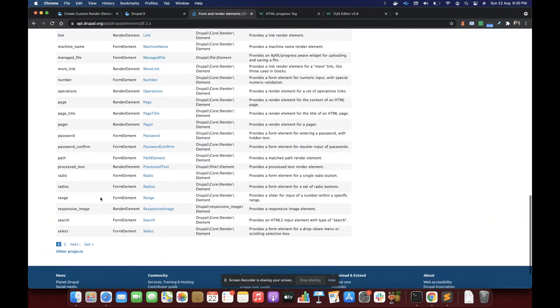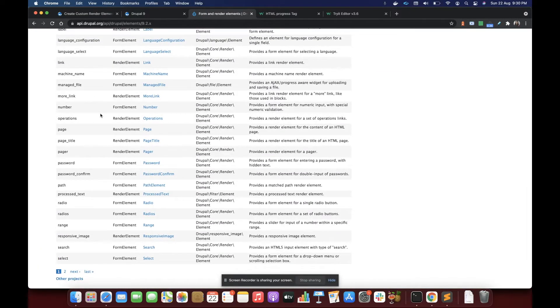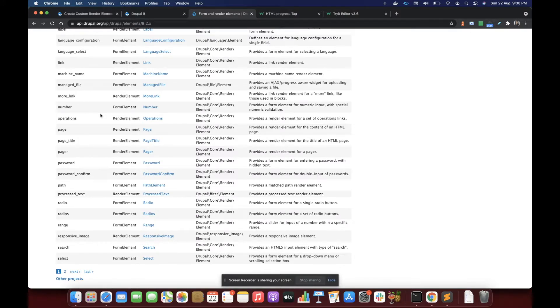We have select, we have number, we have link, label, everything. But I must tell you a lot of cool HTML tags are missing from this list. So we can create render elements for those cool HTML tags.